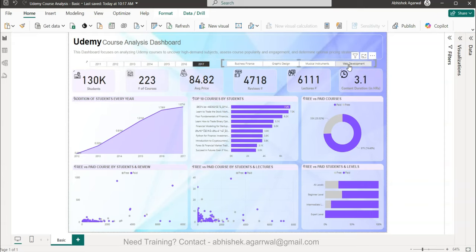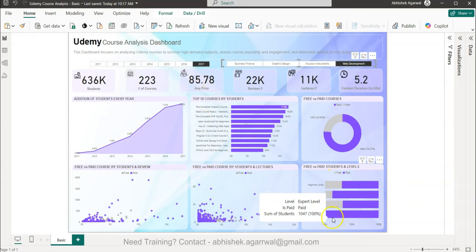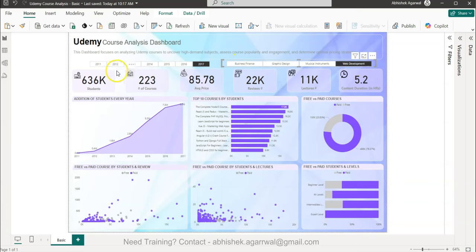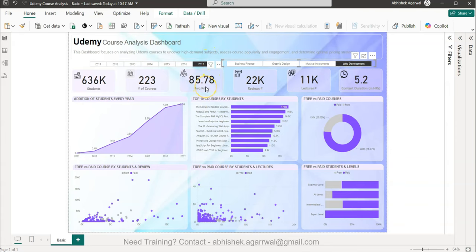We can select any one and the chart updates automatically. Here are some KPIs: in 2017 for Web Development you have a total of 636,000 students, 223 courses, an average price of $85, 22,000 reviews, lectures, and the course content duration in hours.